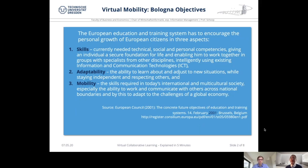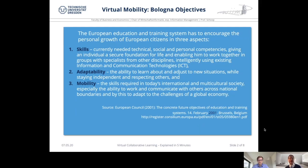Skills means that individuals get a foundation for their life and are enabled to work together in groups. They should, by this, stay or become adaptable — getting the ability to learn about and adjust to new situations while staying independent and respecting others. And virtual mobility describes the skills required in today's international and multicultural society: working and communicating with others across national boundaries and adapting to the challenges of a global economy.